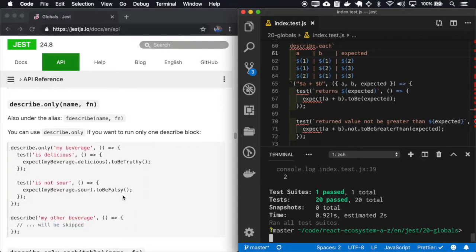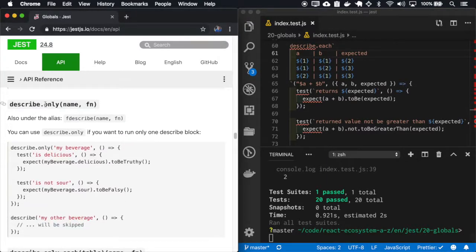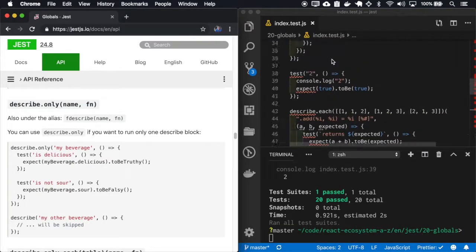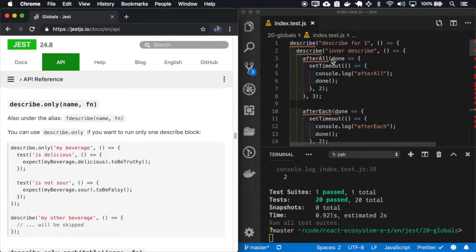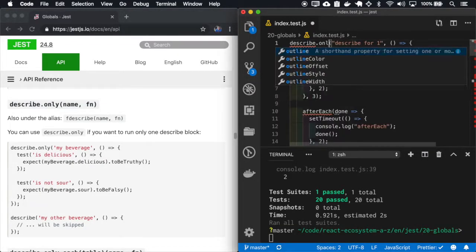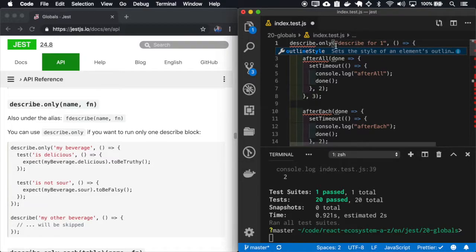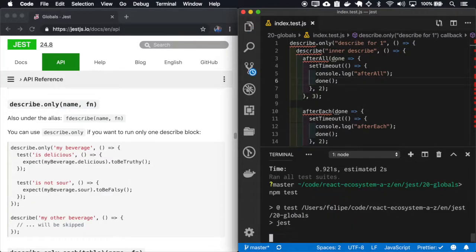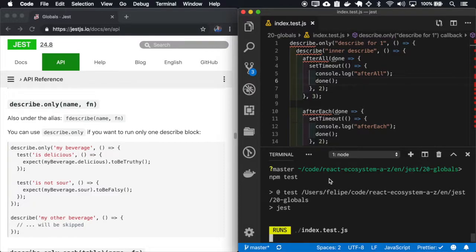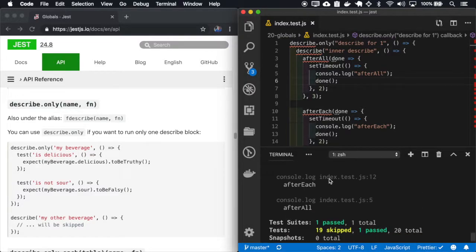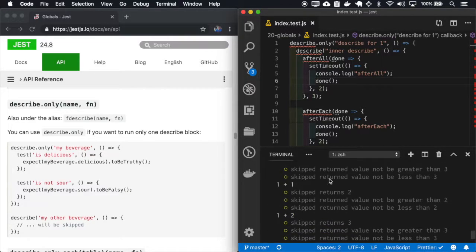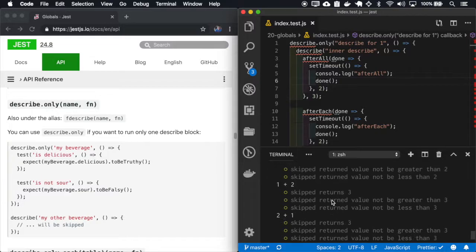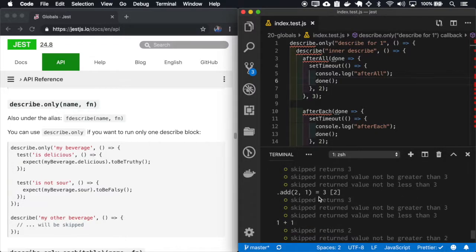If you want to run only one describe and ignore the others, we can add an only to the describe. And you can see here that only the first describe run and the other ones were skipped.